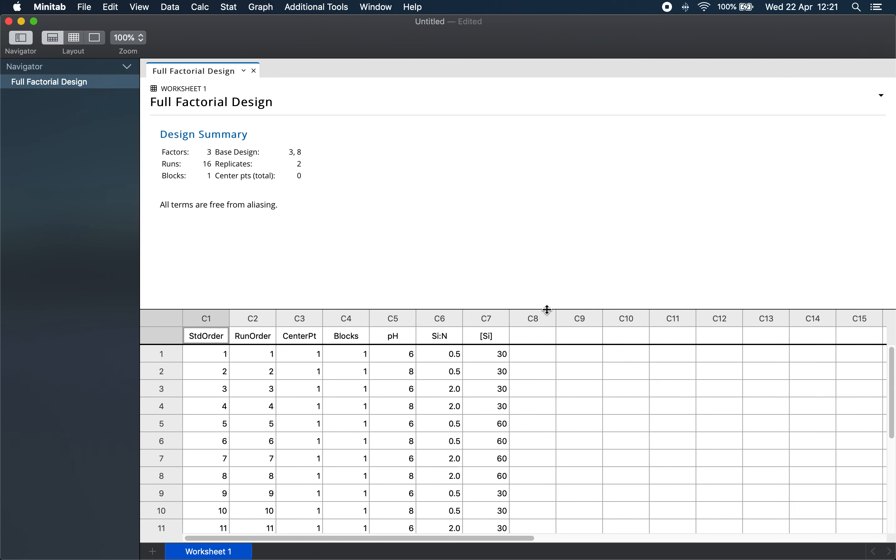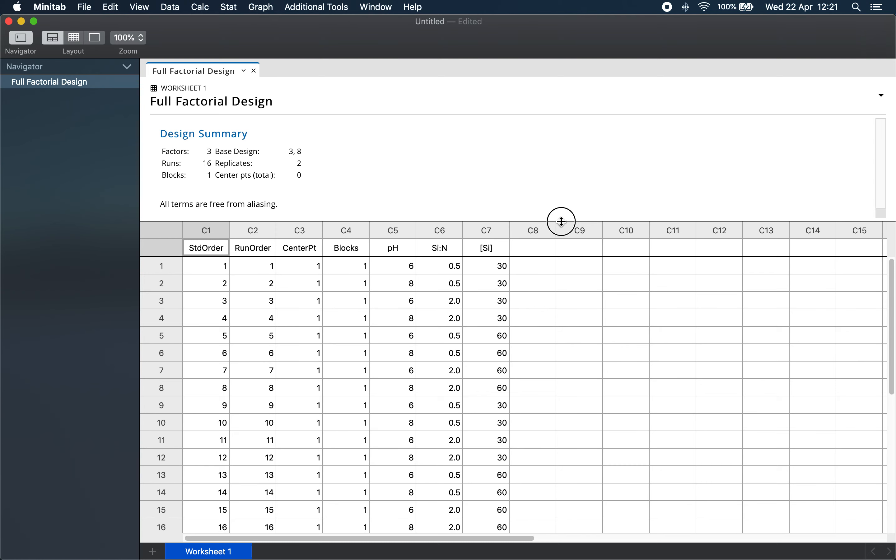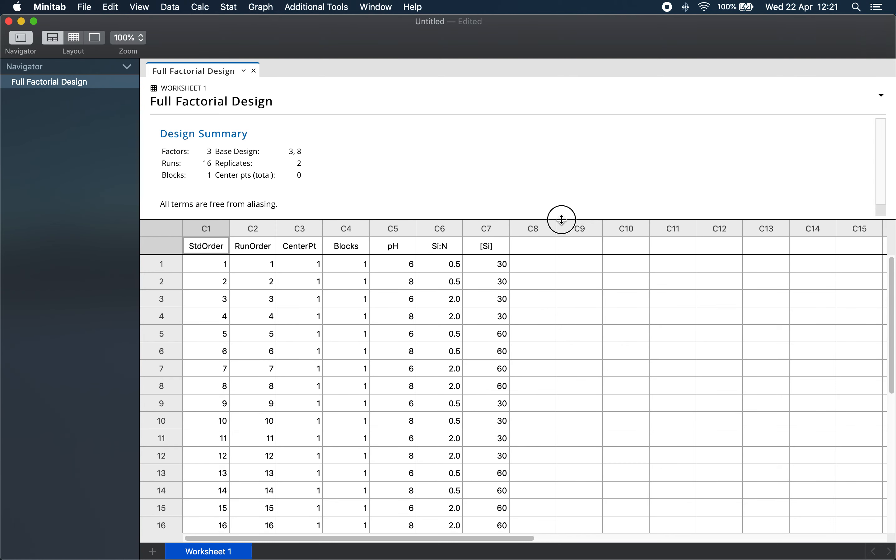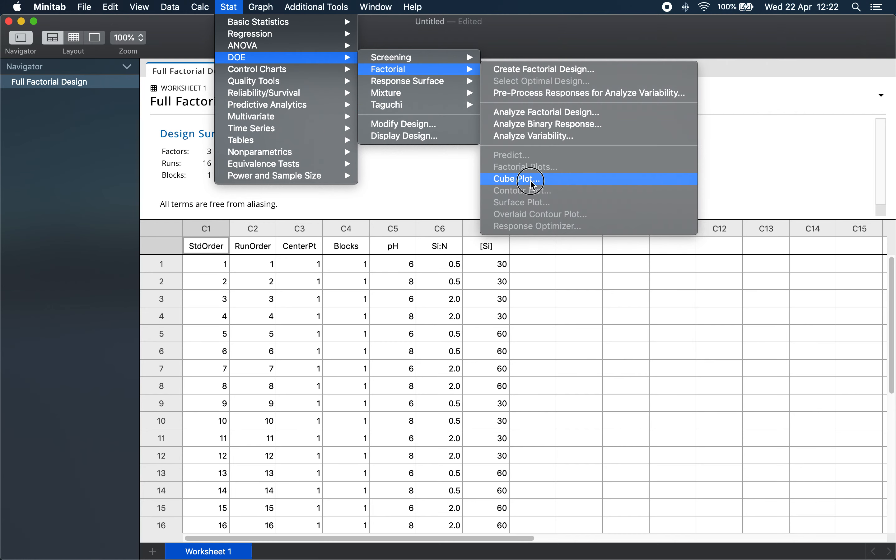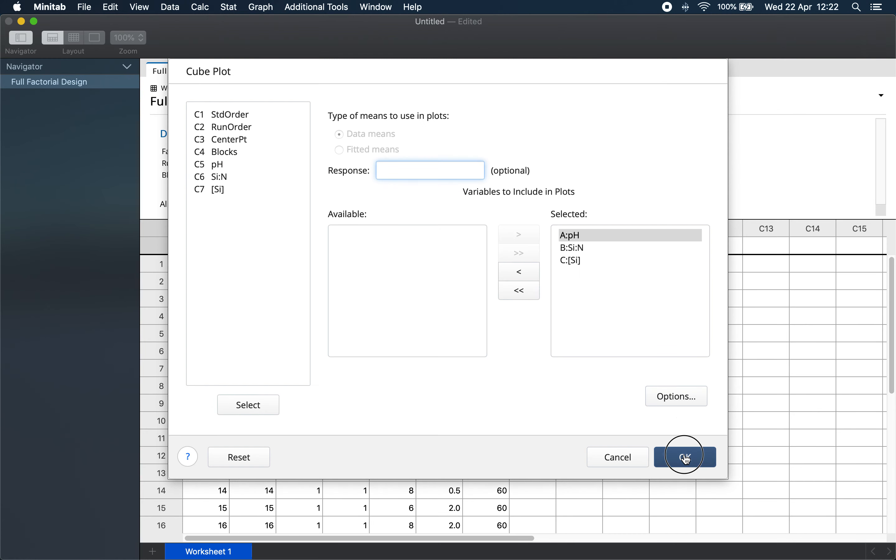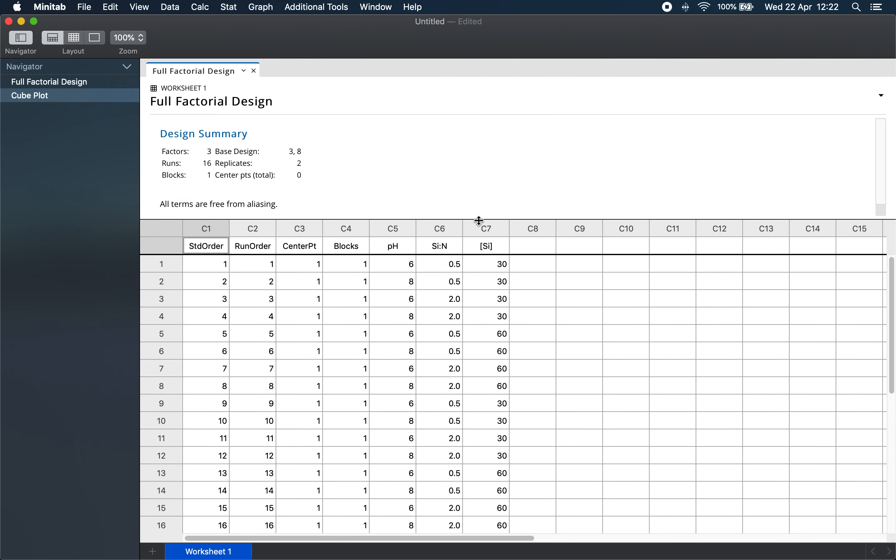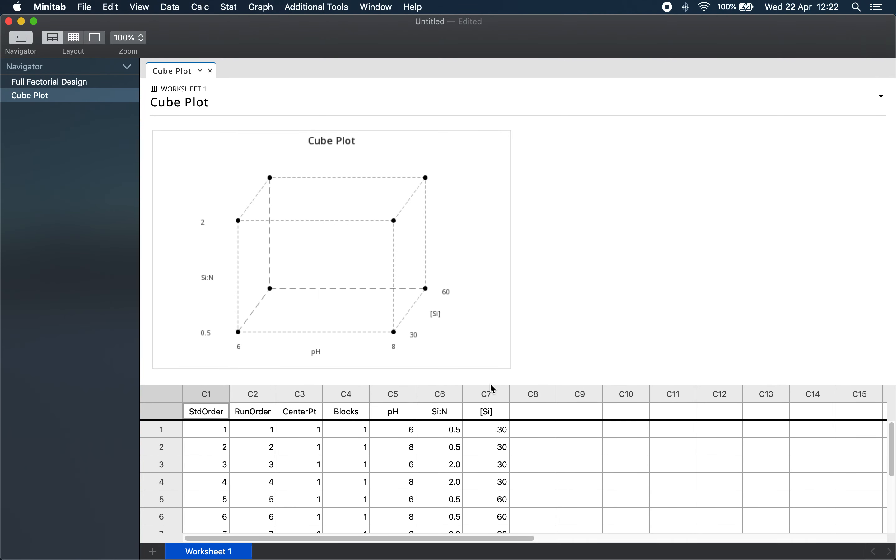And Minitab produces our two-level full factorial design for three factors. The factors and levels are displayed in the worksheet. In the navigator we see what we are currently working on. It is often useful to visualize the experiment. So we go to Stat > DOE > Factorial > Cube Plot. Minitab produces a geometric representation of the design.